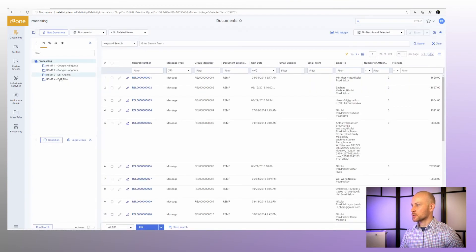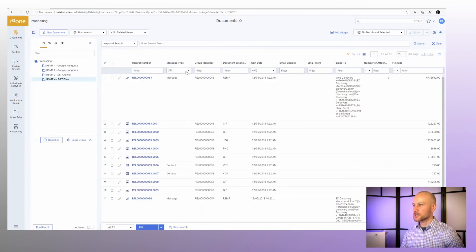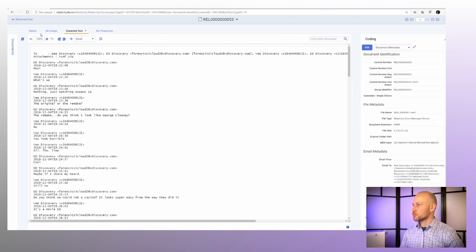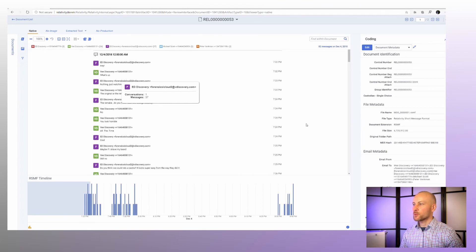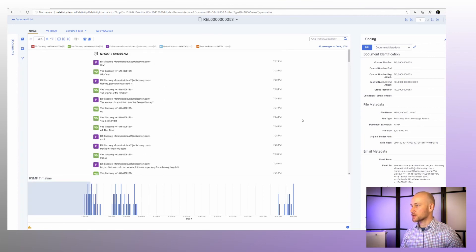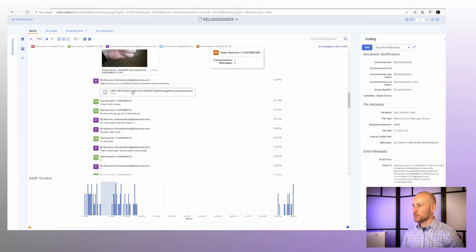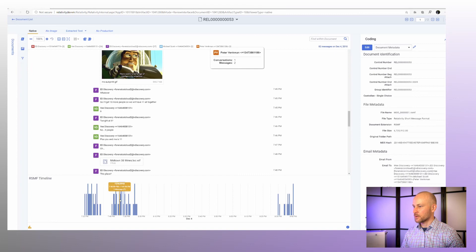Now we can navigate to the Documents tab, go to our RSMF files folder, and adjust our filtering. I'll change the message type to only include messages. Now we have two messages — we had two RSMF files — and going next, next, next takes us from one conversation to the next. Clicking on a document and switching to native view shows our conversation between multiple people. We can see animated GIFs, pictures, and other content, and we have a timeline on the bottom. Just like that, we've successfully processed our data into Relativity.